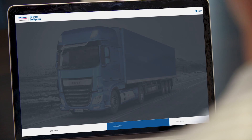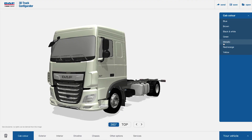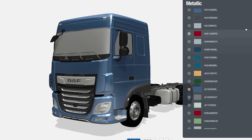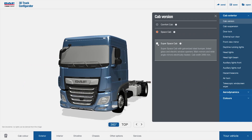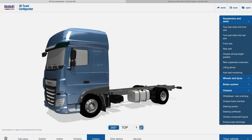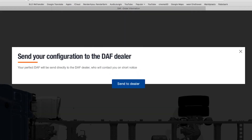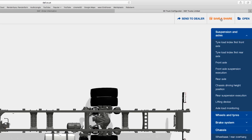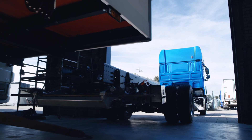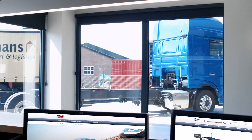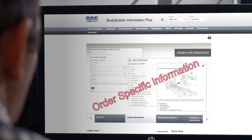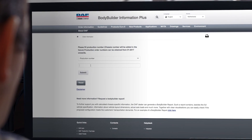The DAF 3D truck configurator gives customers full control during the initial stages of ordering a new truck. Every option that DAF has to offer is available to the customer. He can view his new truck from all sides and can forward the configuration to his trusted dealer or directly to a bodybuilder to verify the ideal configuration for the body he wants. For the bodybuilder, DAF has introduced an impressively broad toolset, giving him the opportunity to follow the order throughout the DAF ordering and production process.